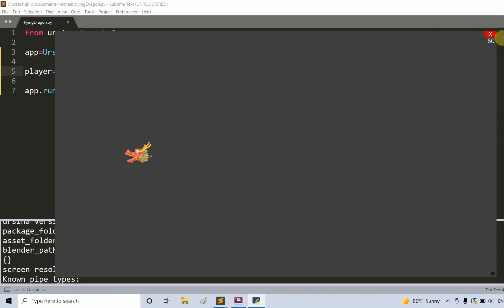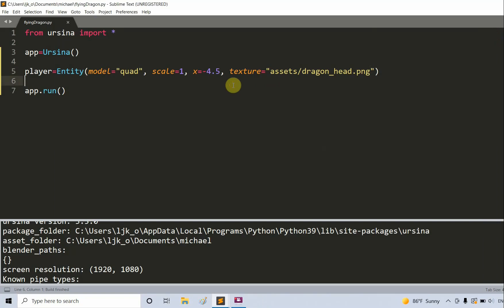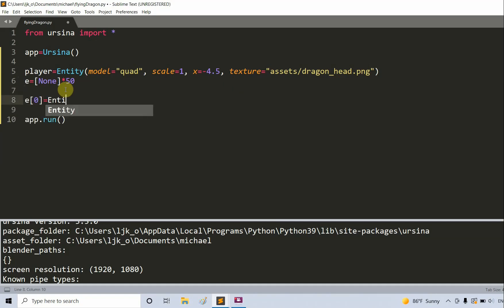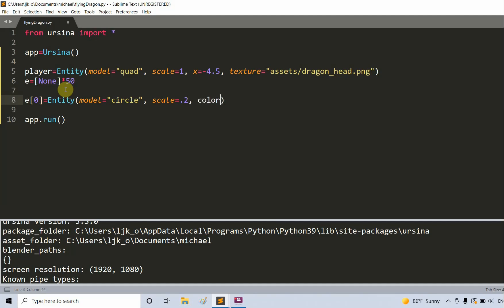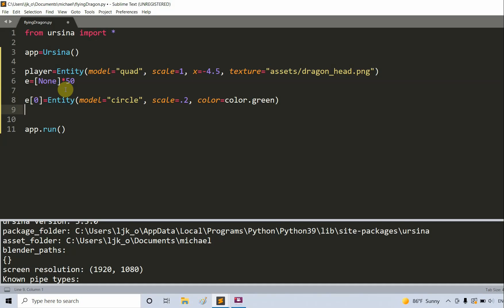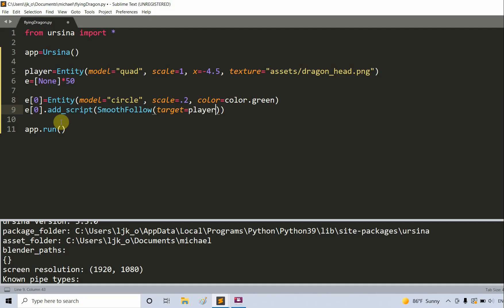Now we want to create a list that holds 50 entities for the body of the dragon, and have the first one follow the player. I create a list, initially everything is none times 50. I set E at index 0 equal to an entity with model equal to a circle, scale equal to 0.2, and color equal to color.green. Then E[0].addScript smooth follow, with target equal to player and offset equal to 0.3 on the x, 0 on the y, and 0 on the z.